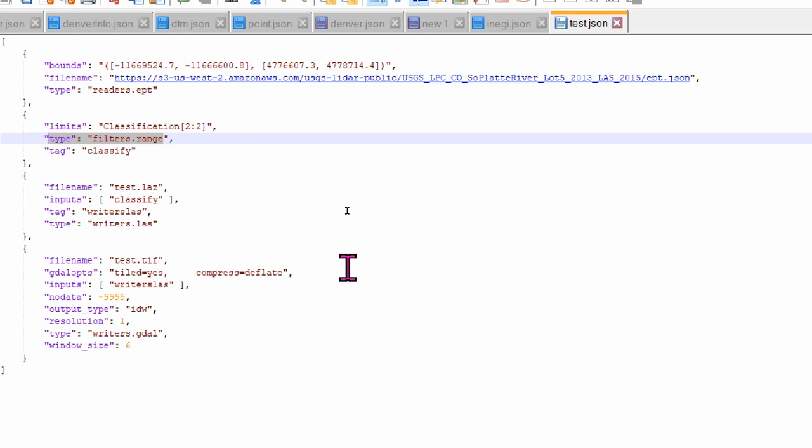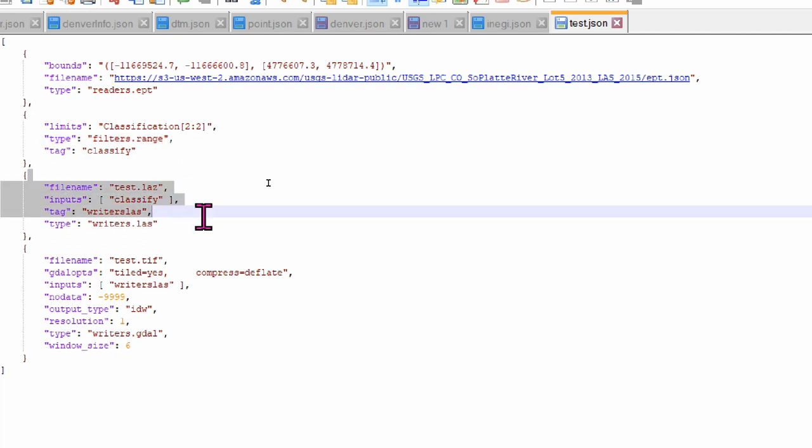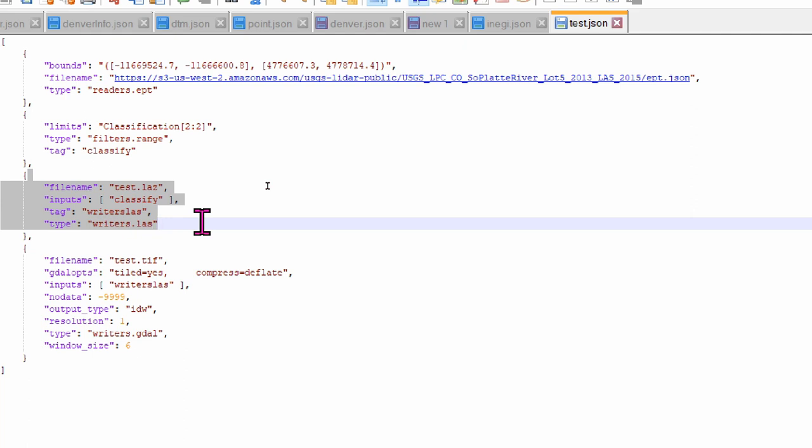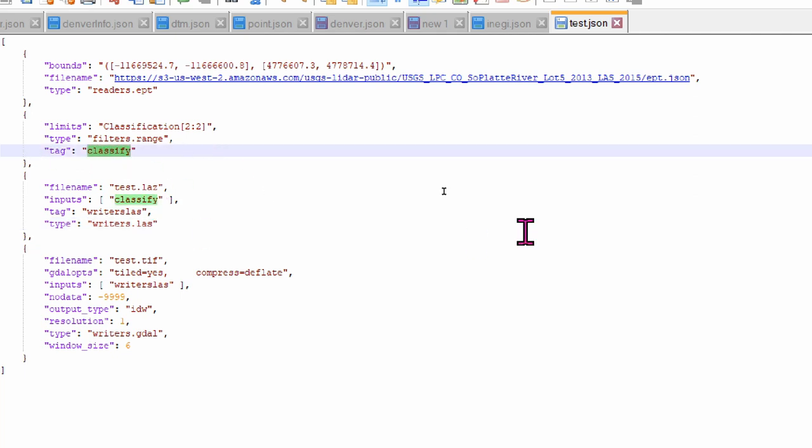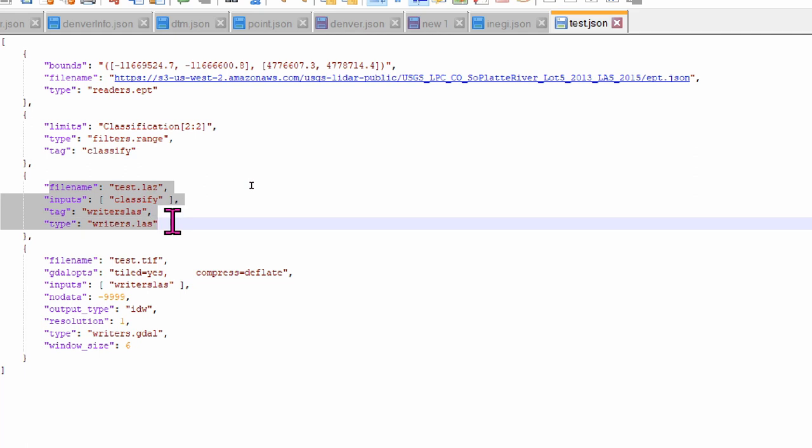The pipeline will run each driver's object separately, but in sequence. Hence, from this filtering, I can create another object with the driver writers.las, to generate a new LiDAR file only with ground points. I will call the filtered point cloud object. As you notice, I used a tag key with the value classify. I can use this variable in the next object, so from this object to this one.